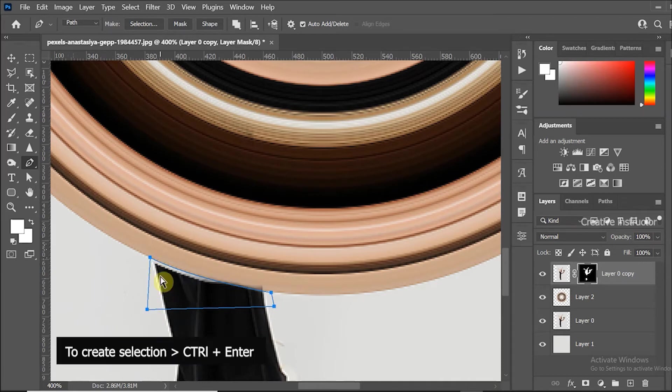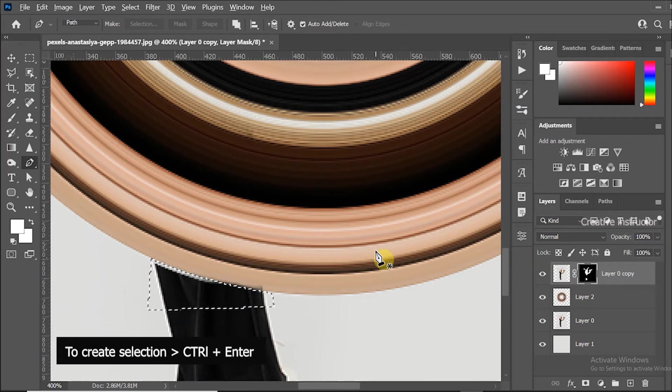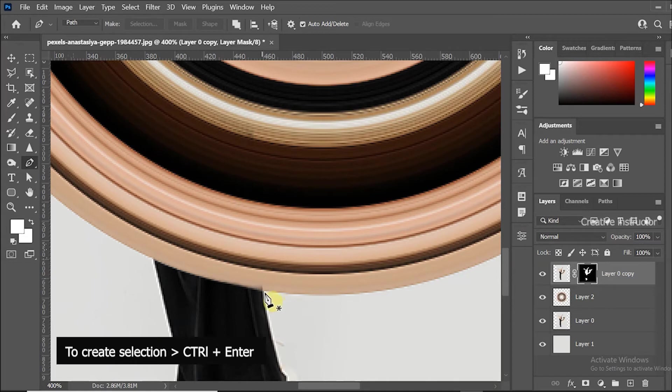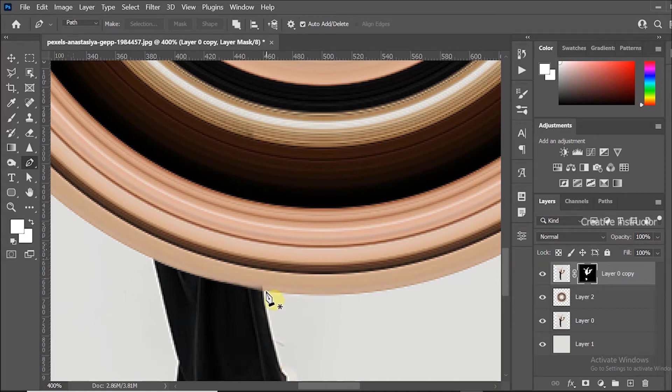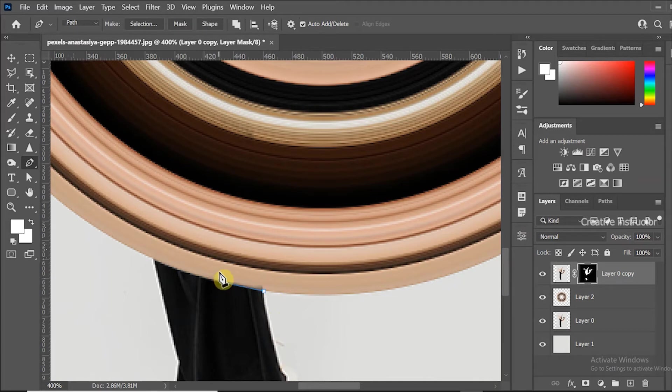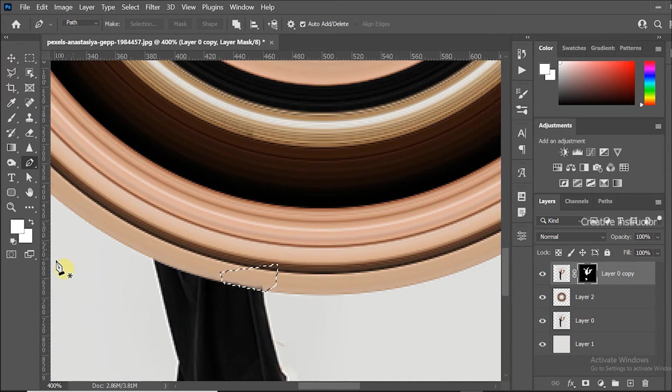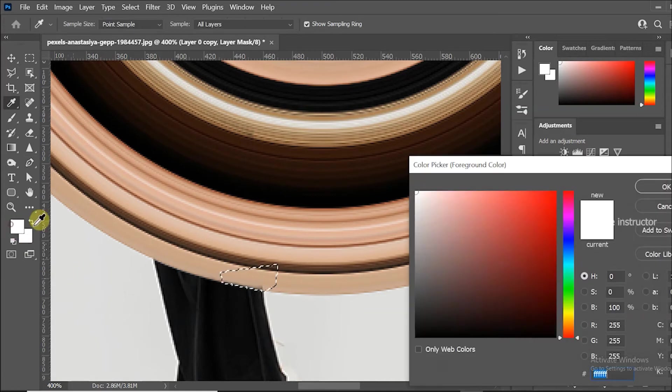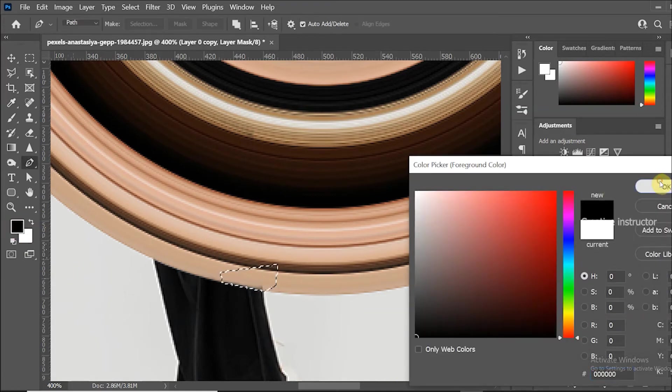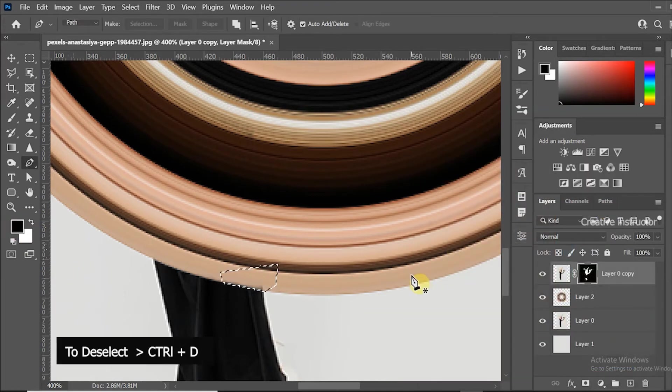Use control plus enter to make selection and fill foreground color using alt plus backspace. Select other area using pen tool to hide. For that change foreground color to black and fill it using alt plus backspace. Use control or command plus D to deselect.